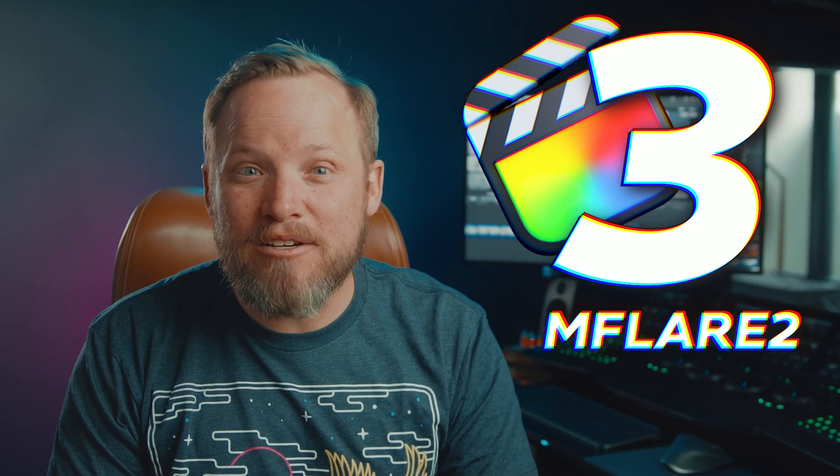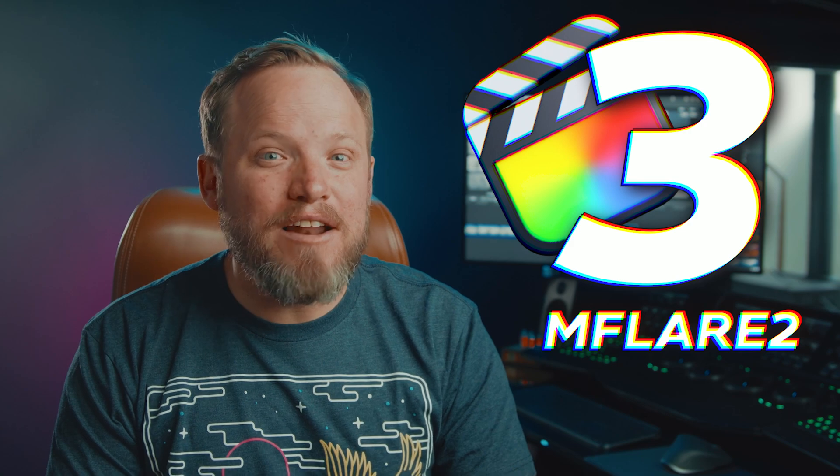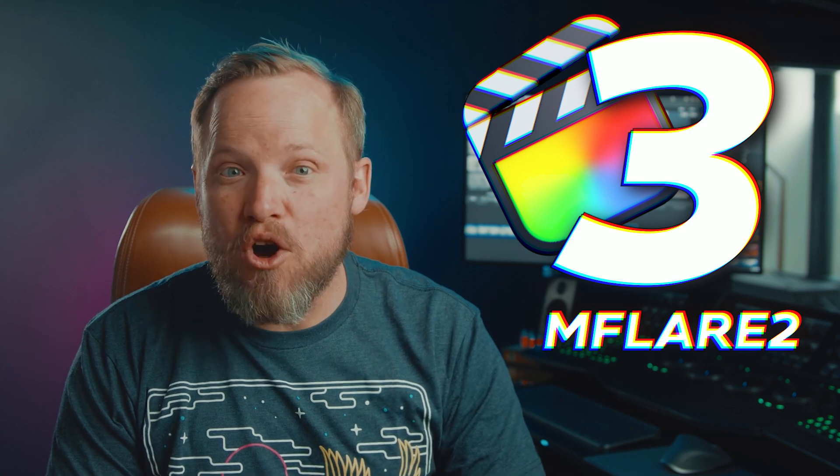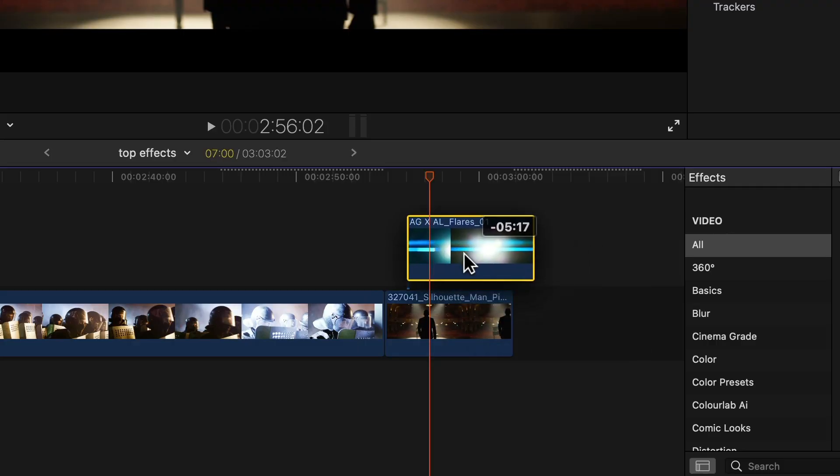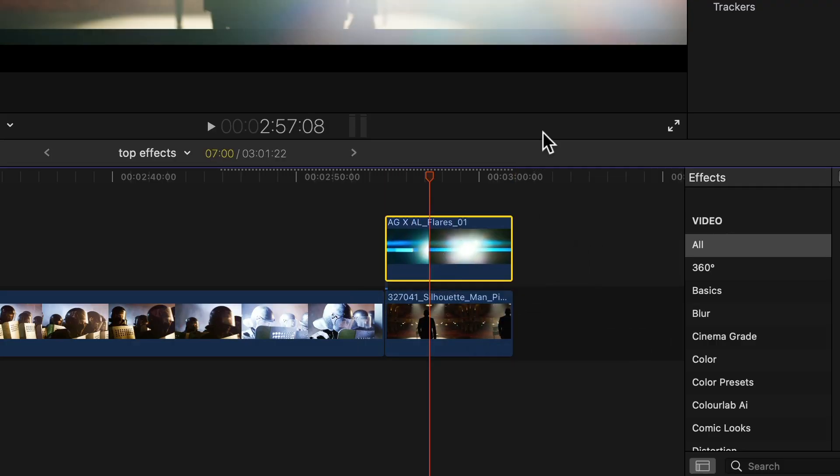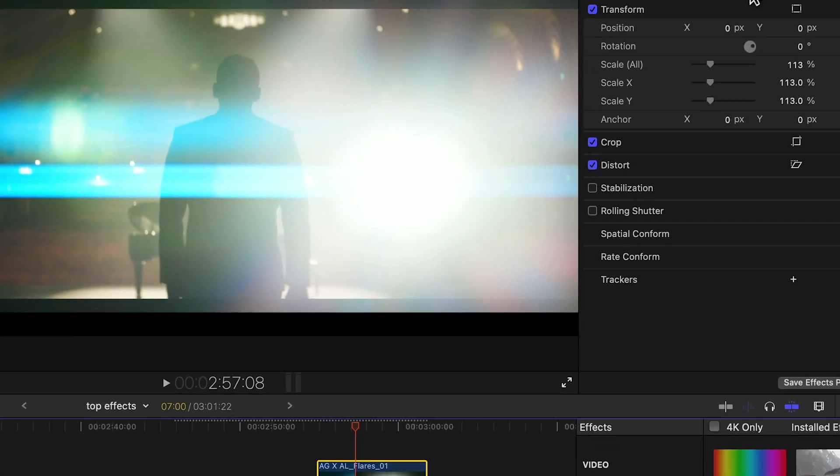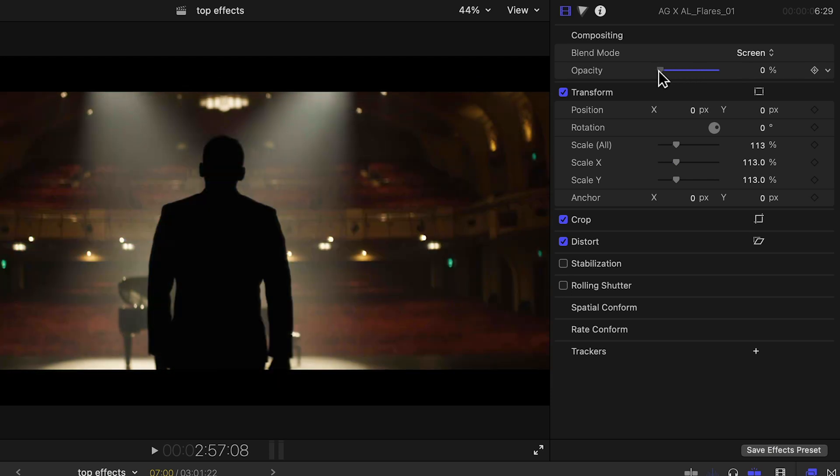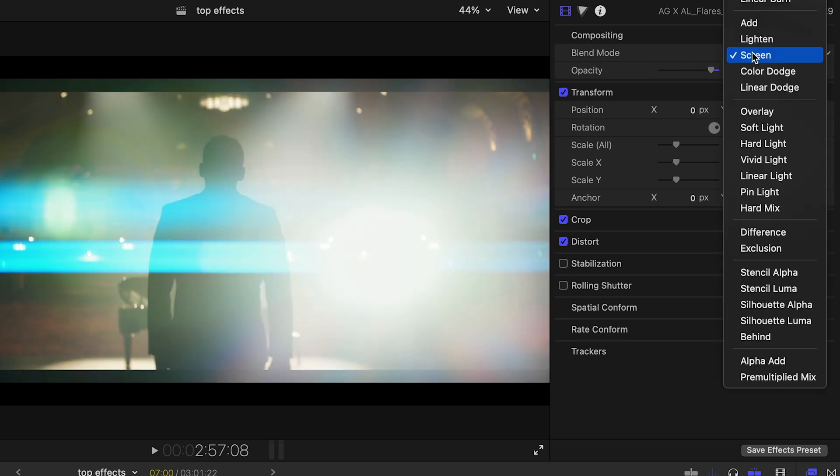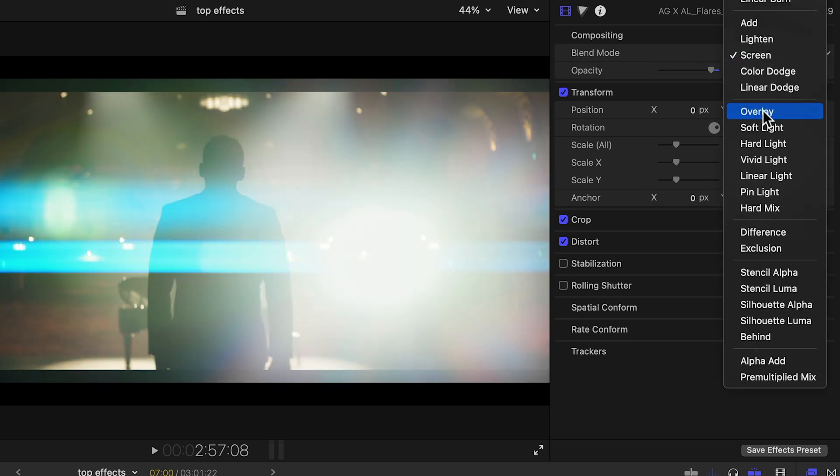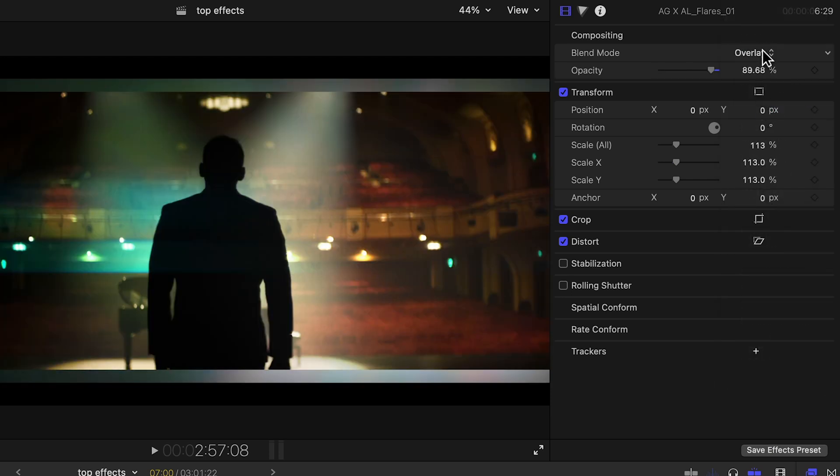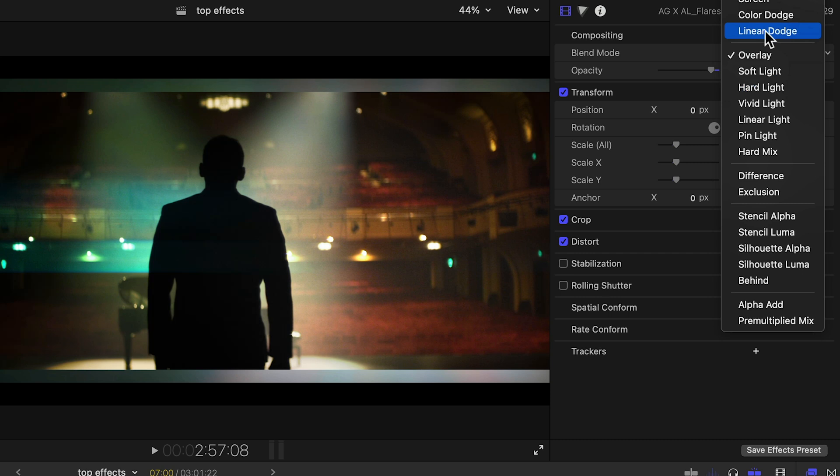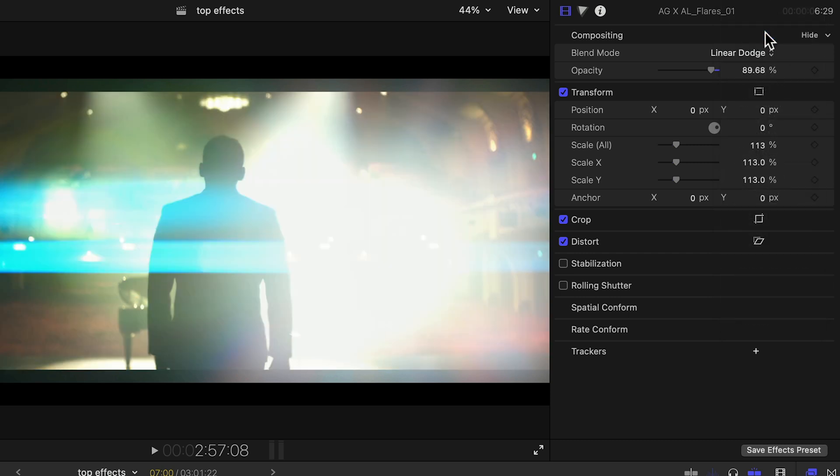Number 3, M Flare 2. I've seen a lot of filmmakers use overlays that they've purchased from seeing an ad on Facebook to add flares to their shots but other than changing the opacity or blending mode, you really have no control over the character of the overlays.